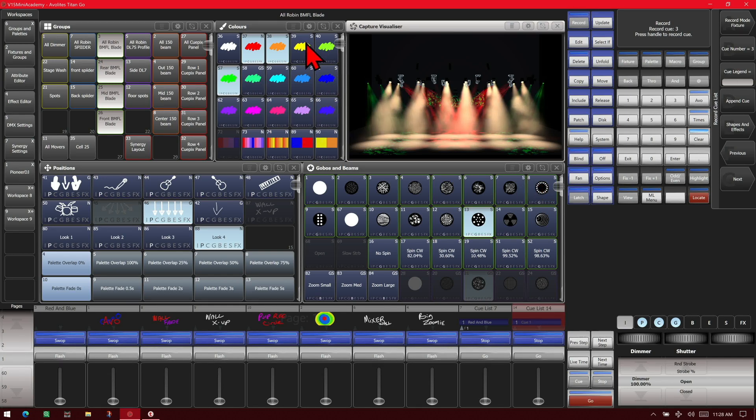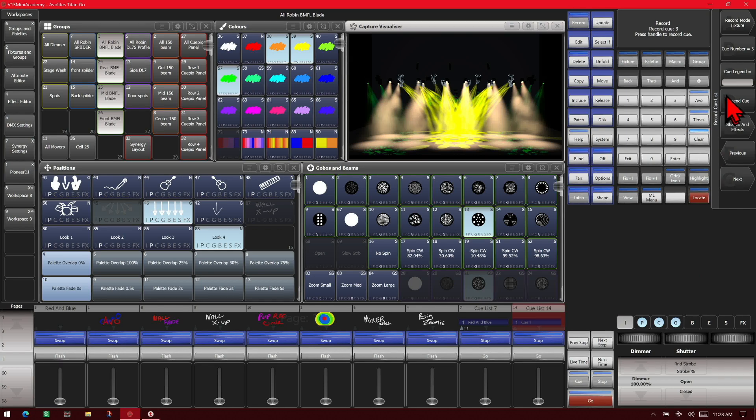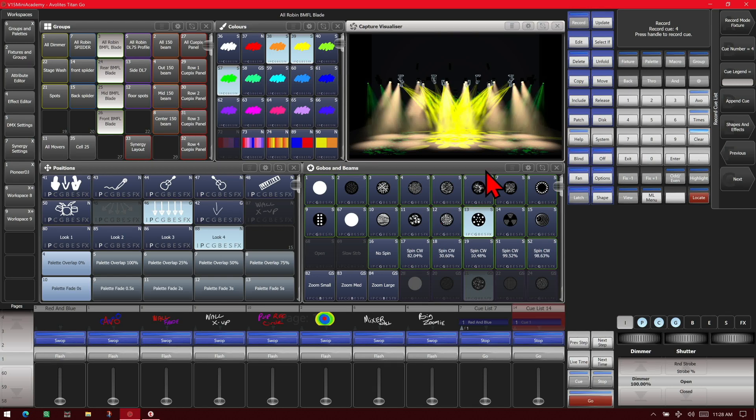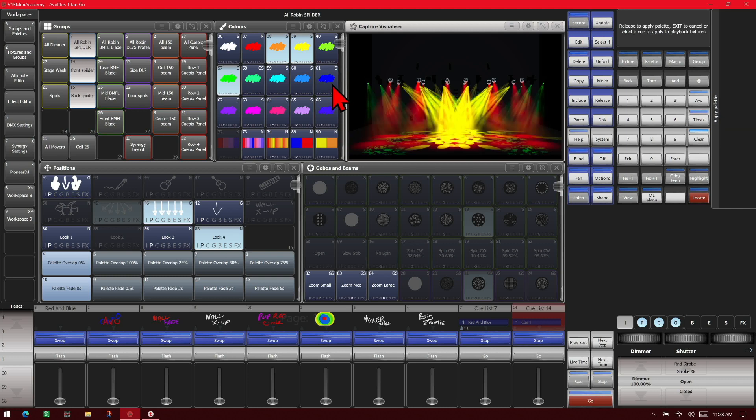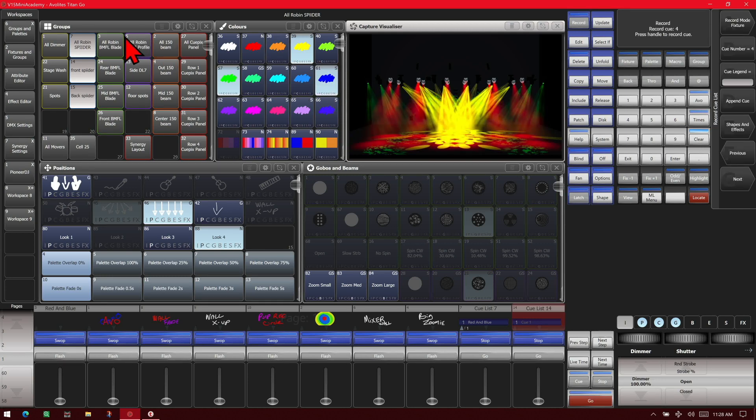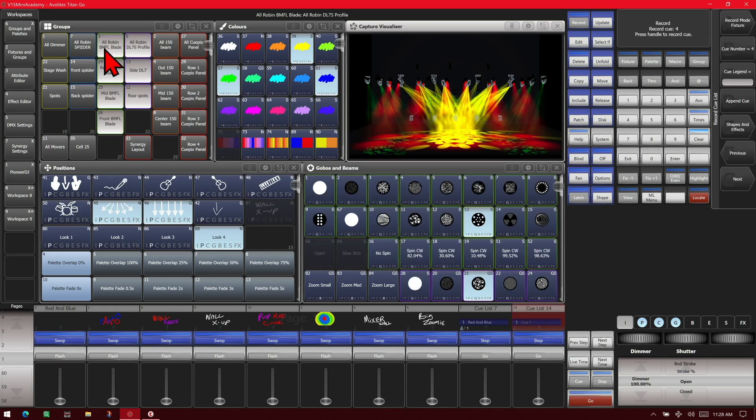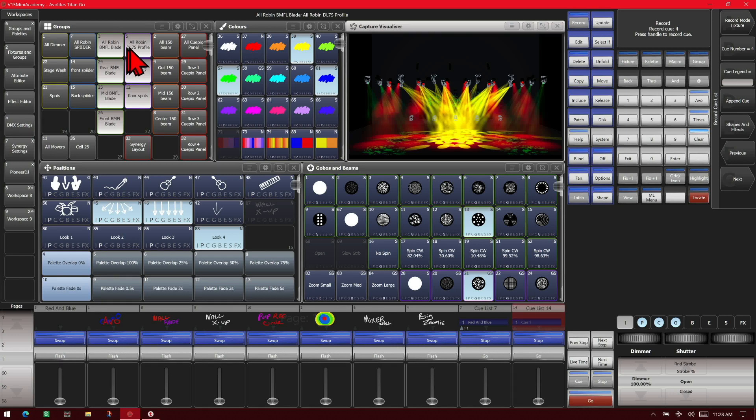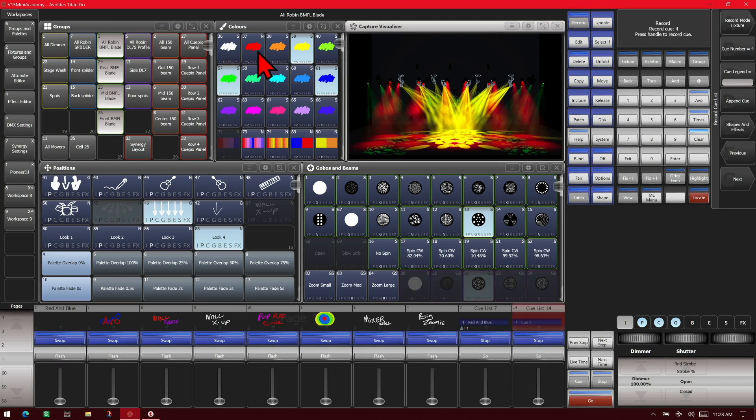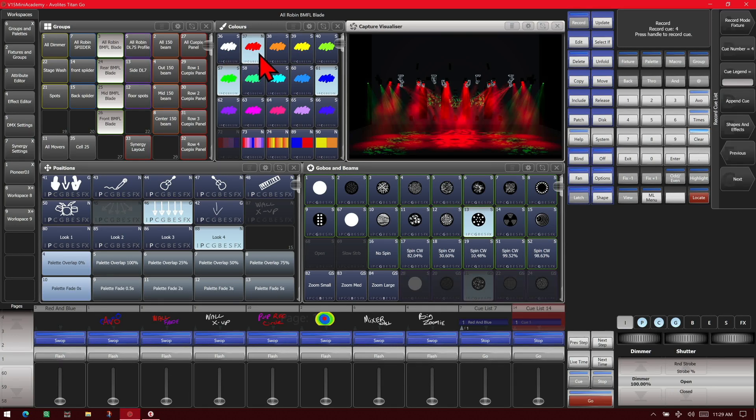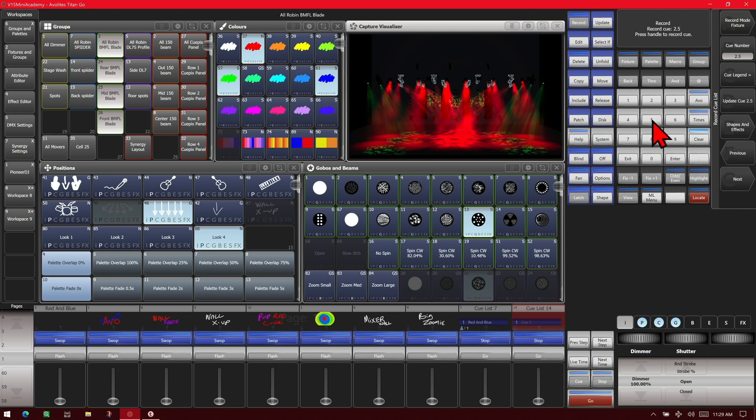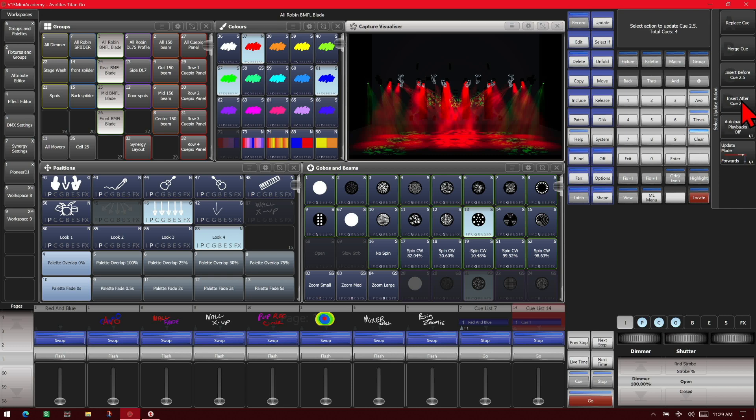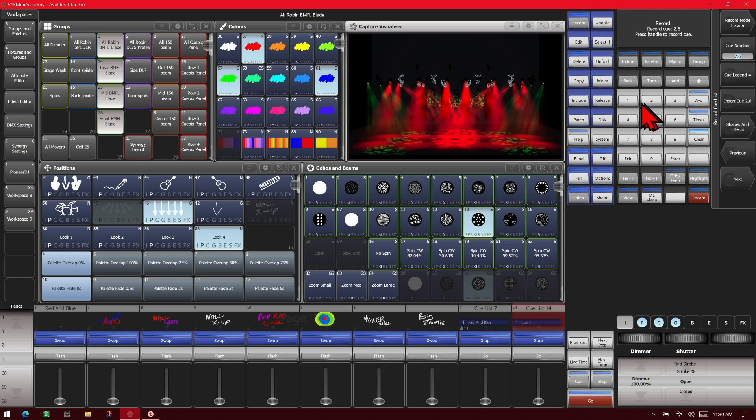And we'll change our BMFLs to yellow. And then append cue to add a cue 3. And I'll say that we realized in cue 2.5, we needed our spiders to change to blue. We go ahead and select those, make them blue. Take our BMFLs back to red. And then we can go ahead and change our cue number back to 2.5. And then we can update cue 2.5. So it has done that. We want to merge it. And we'll change it back to cue 4.